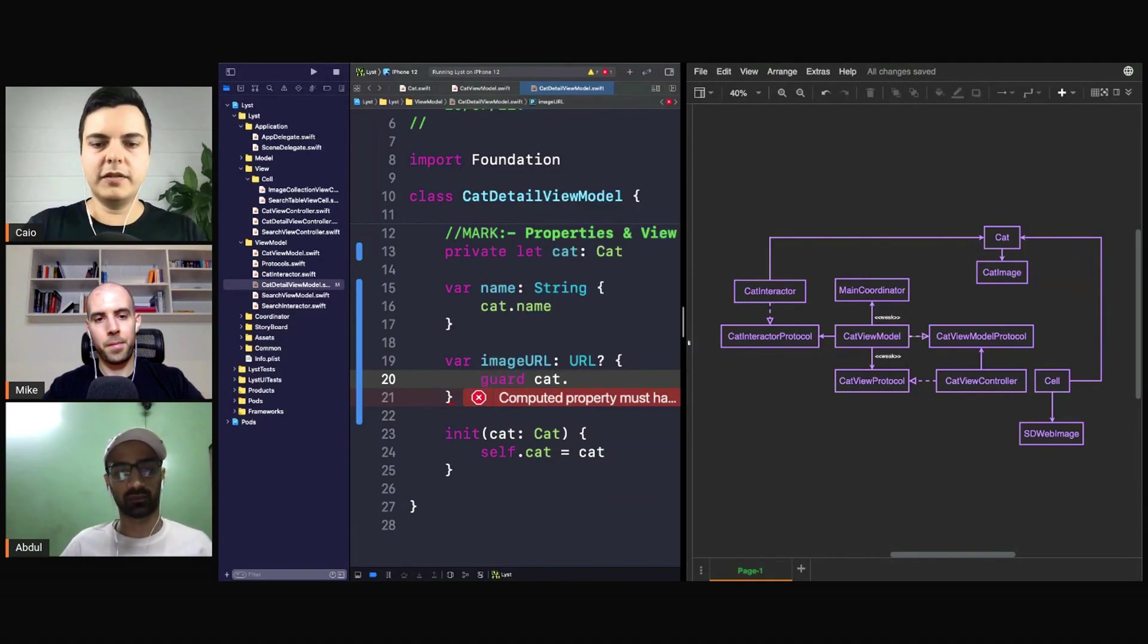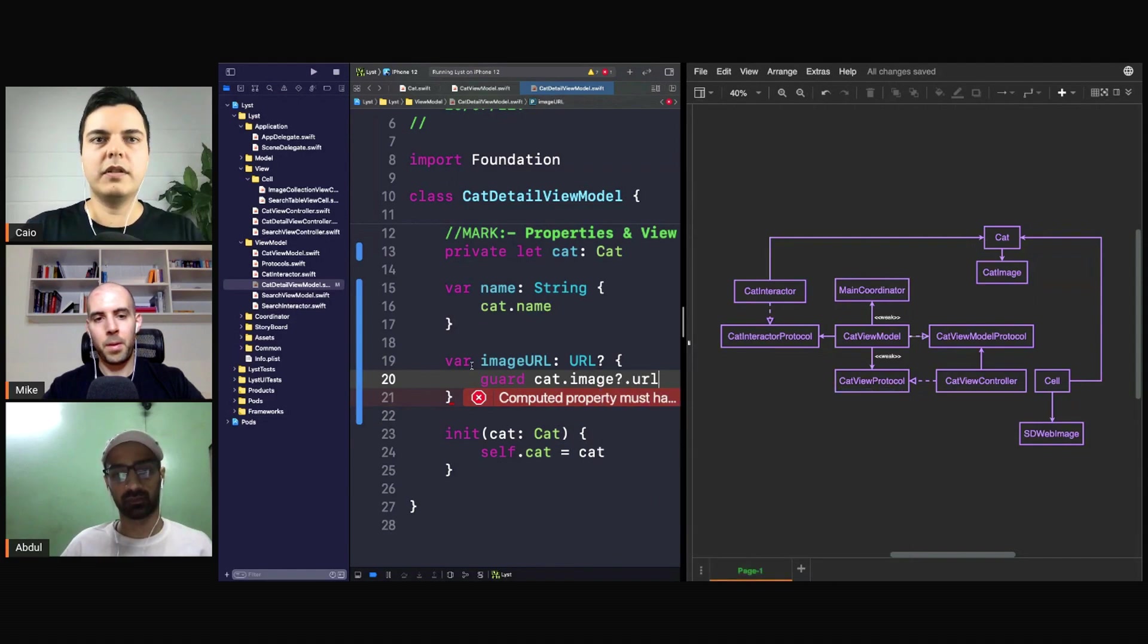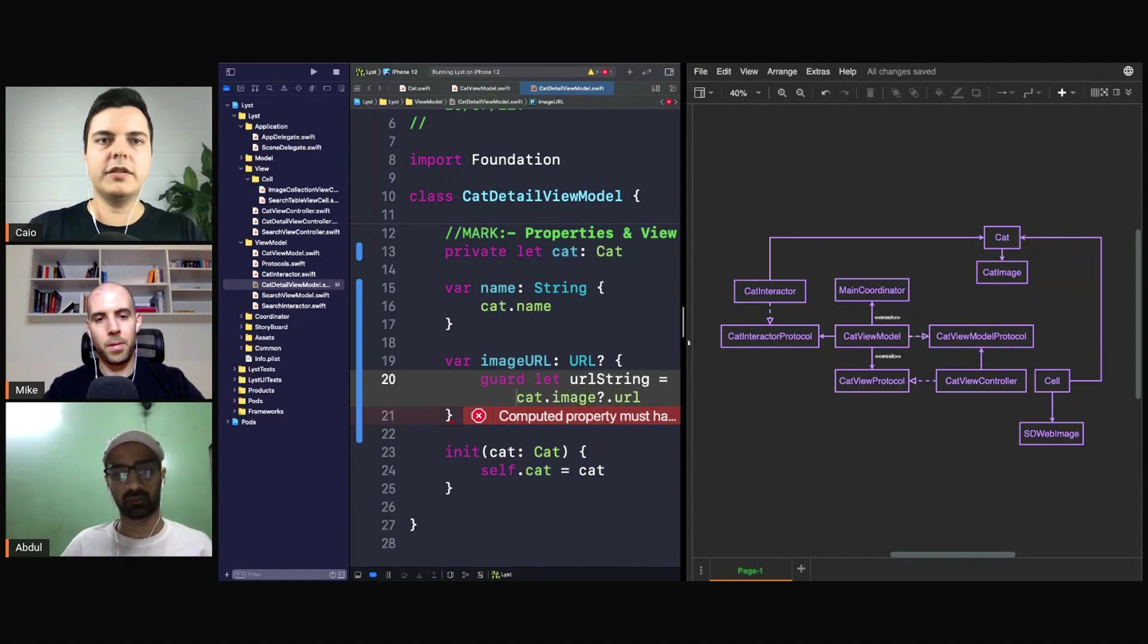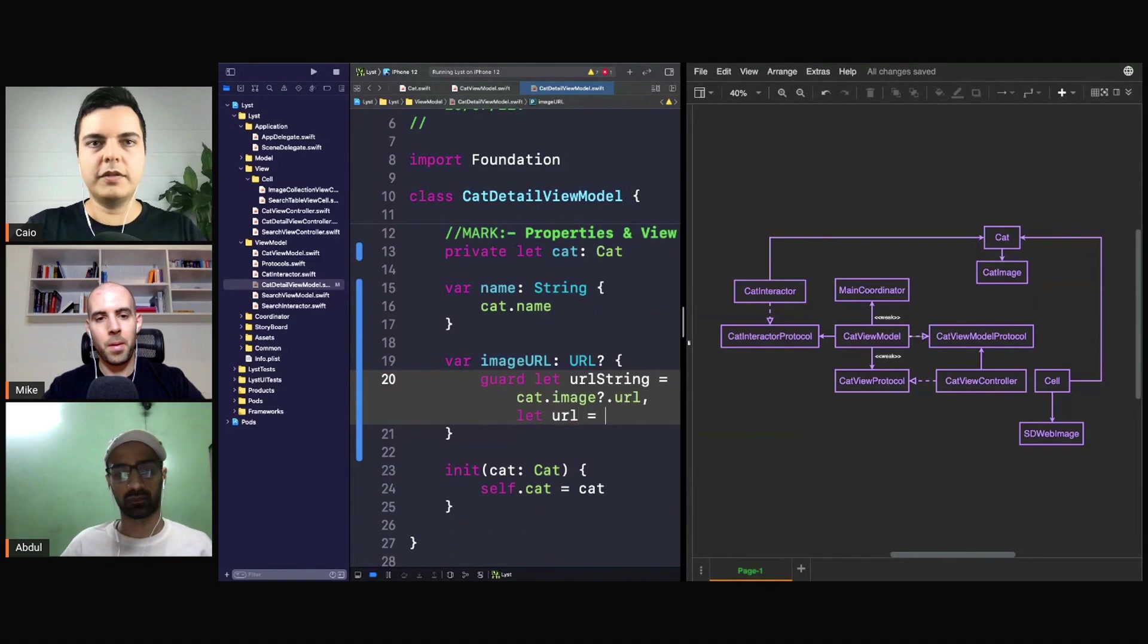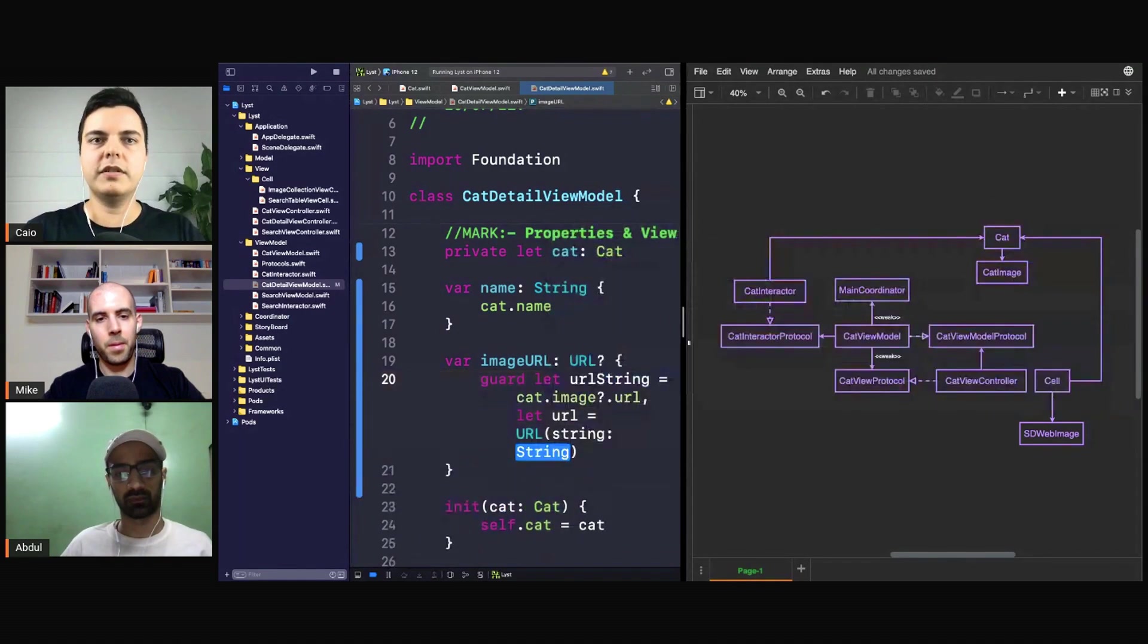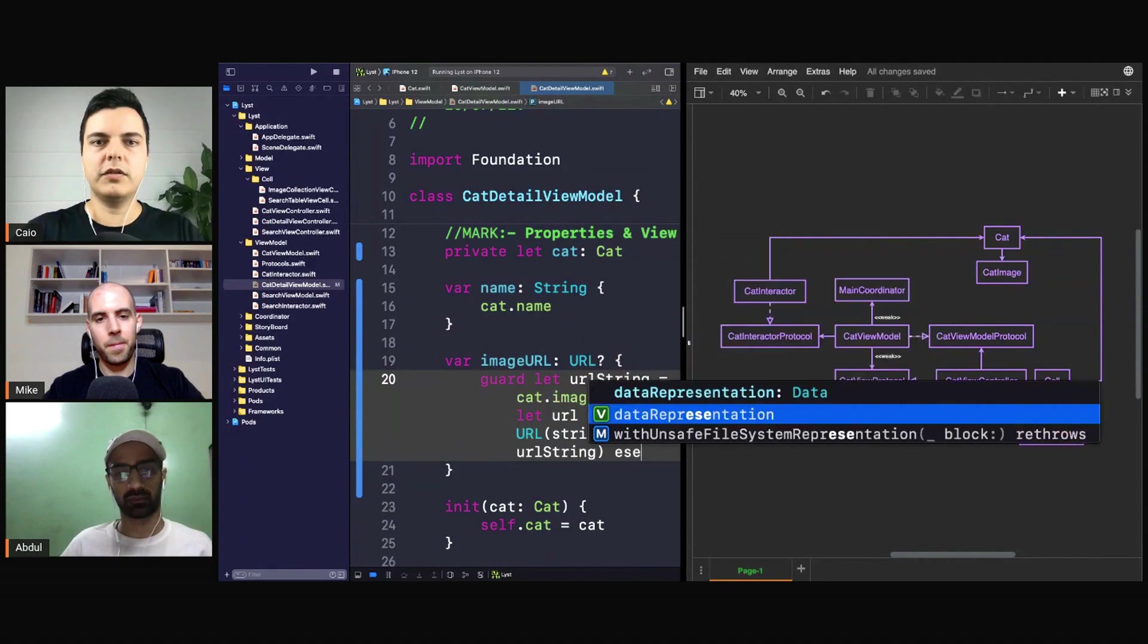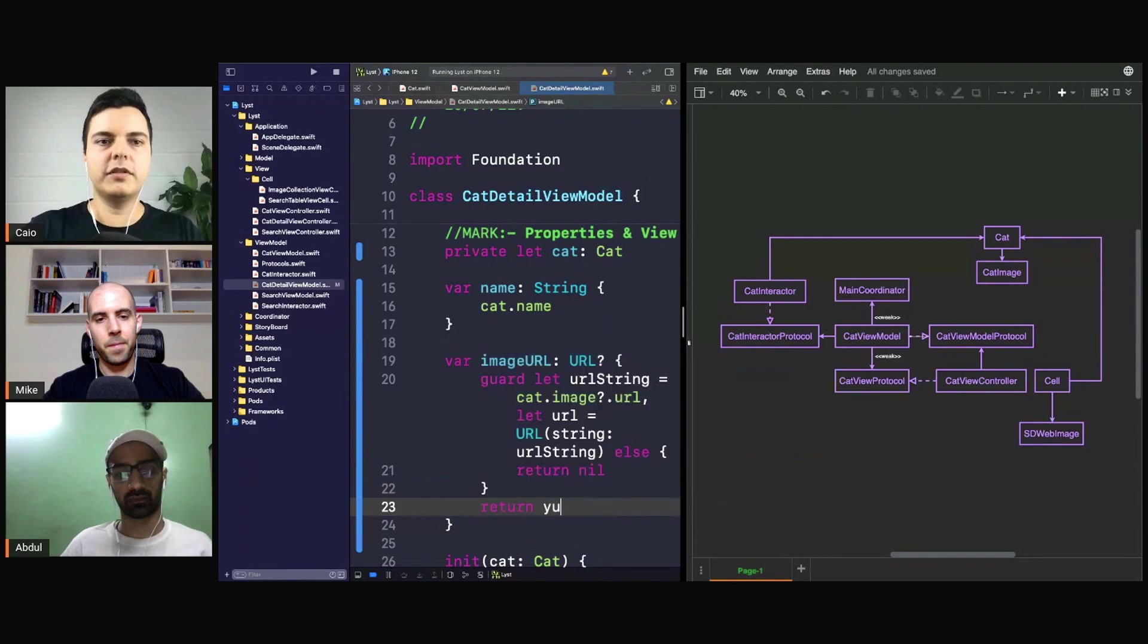Like you want the URL, so it's cat... let guard cat.image.dot... let urlString... or you can do maybe in one pass, I don't know. Let URL equals URL with string urlString, else return nil. Then you return URL.